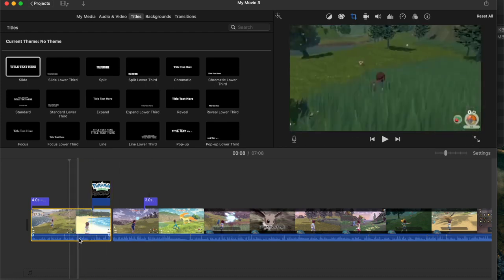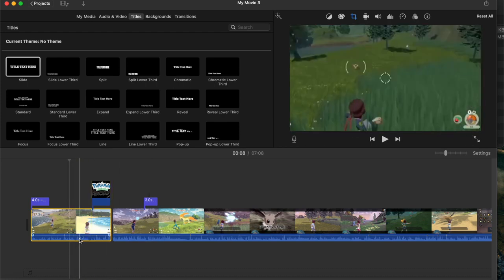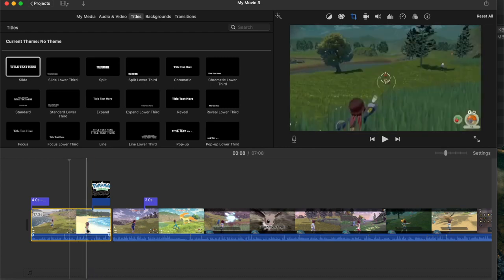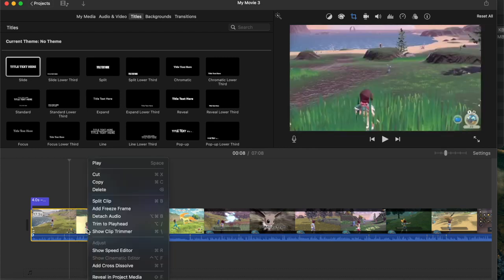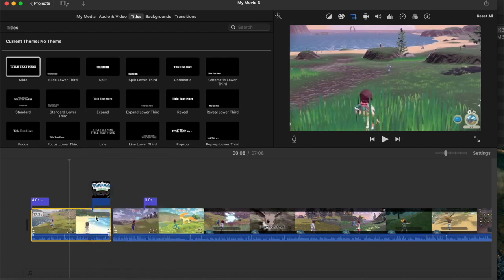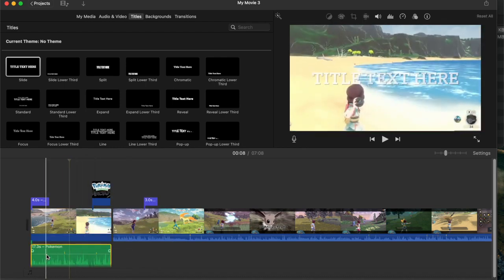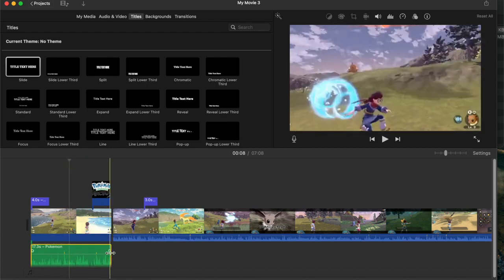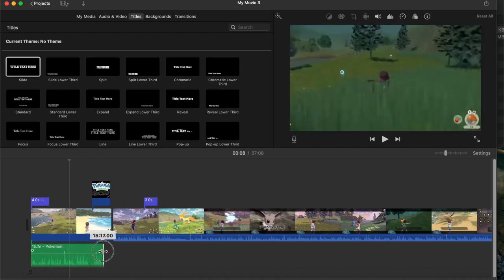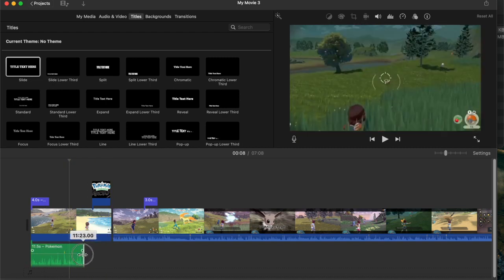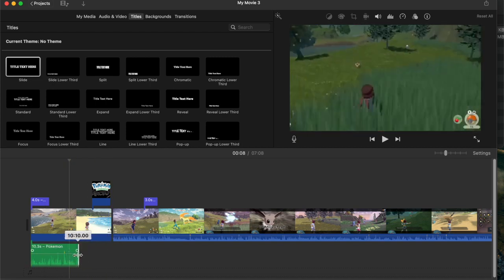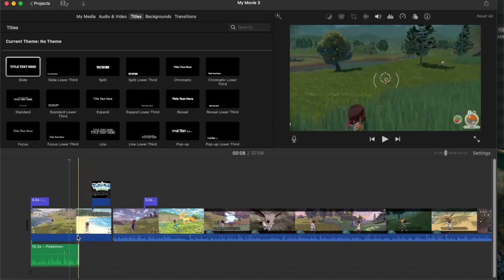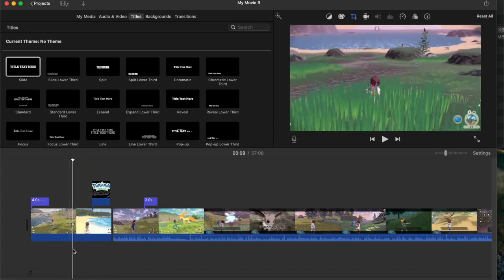One is audio. Sometimes you'll have a video clip, and maybe you want to adjust the audio, or you actually don't want the audio at all. If you control click that clip and then go to detach audio, you can now treat the audio completely separately. Maybe you only want part of the audio, so we can use the same trimming tool that we've used on videos, or we could simply delete the audio altogether.